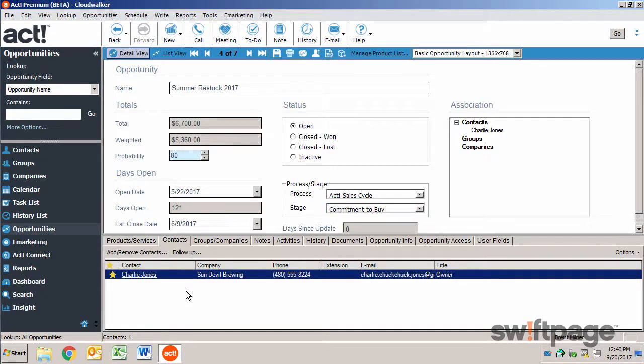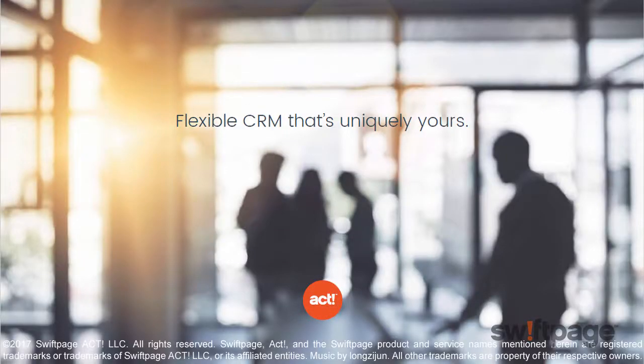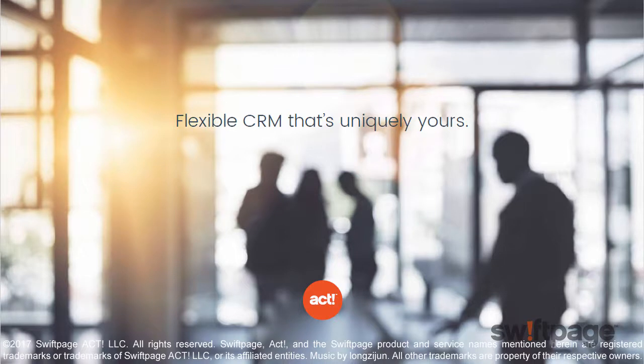Opportunities allow you to track potential sales to see what deals are pending and to see how efficient your sales process is. Awesome! Thank you!